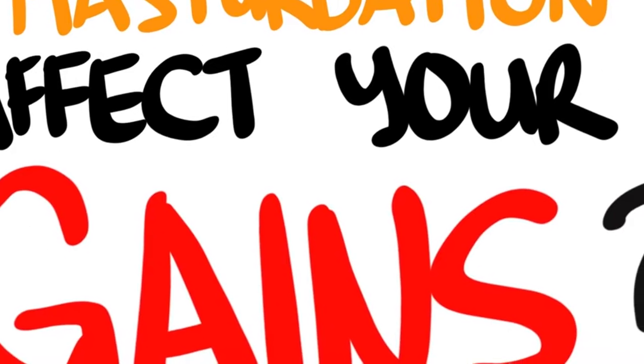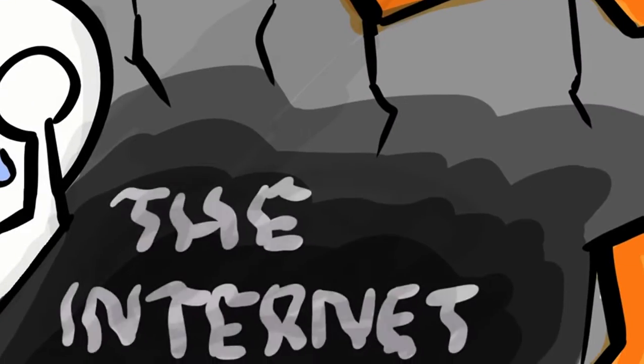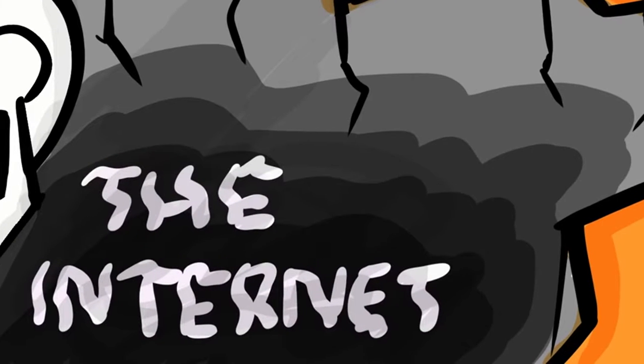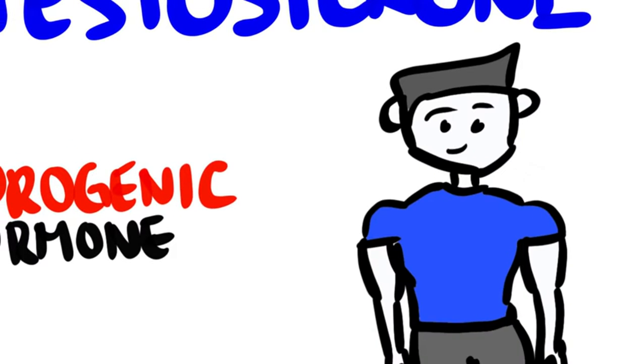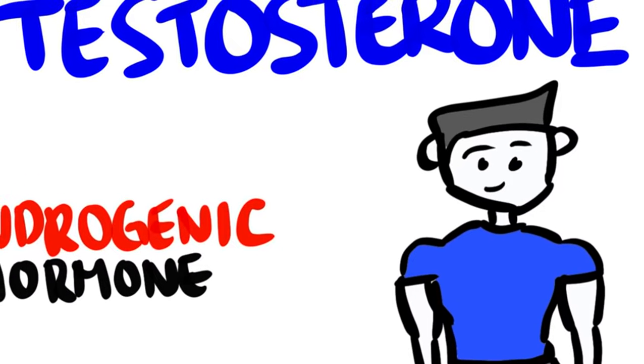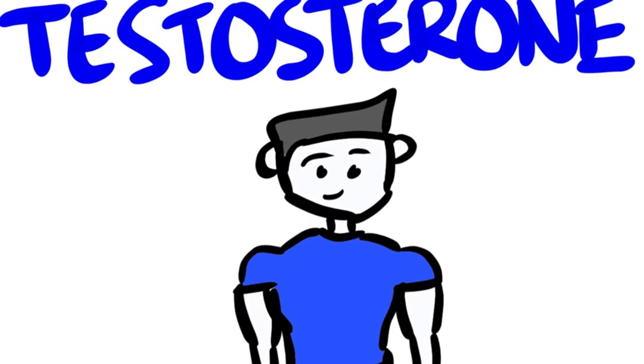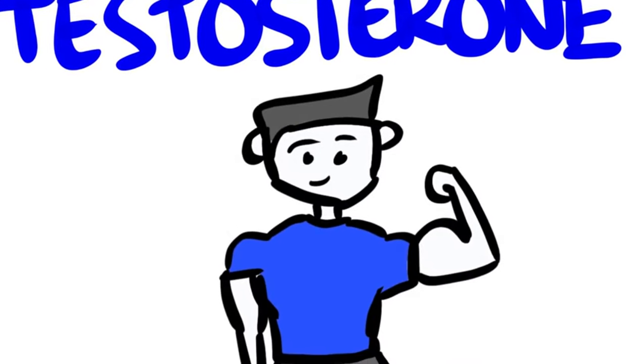If any of you already ventured in the great abyss we call the internet, you probably have an idea on how testosterone can be affected with ejaculation. For those of you not familiar with testosterone, testosterone is an androgenic hormone that plays a crucial role in the development of male characteristics in the body. The one characteristic you need to know in this video is testosterone's role in building muscle.